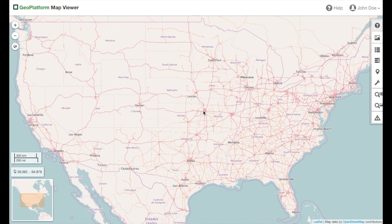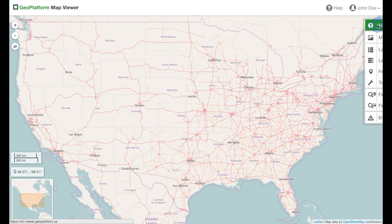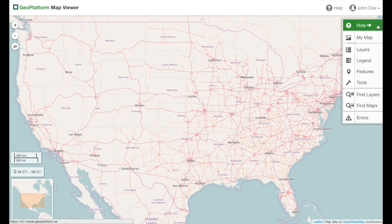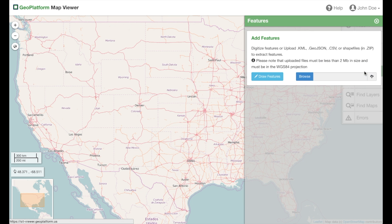In the map viewer, click the question mark to explain the toolbar. Then click the features button. Here we can upload existing features in KML, GeoJSON, CSV, or zipped shapefile formats. We can also draw our own using the map viewer tools.